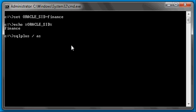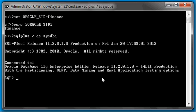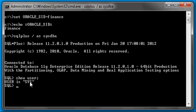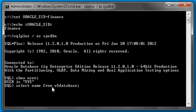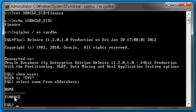And let's connect to our database by SQL*Plus. Once connected, let's do a show user to ensure we're connected as SYSDBA, and let's type in select name from V$database, and we see we're connected to the finance database.